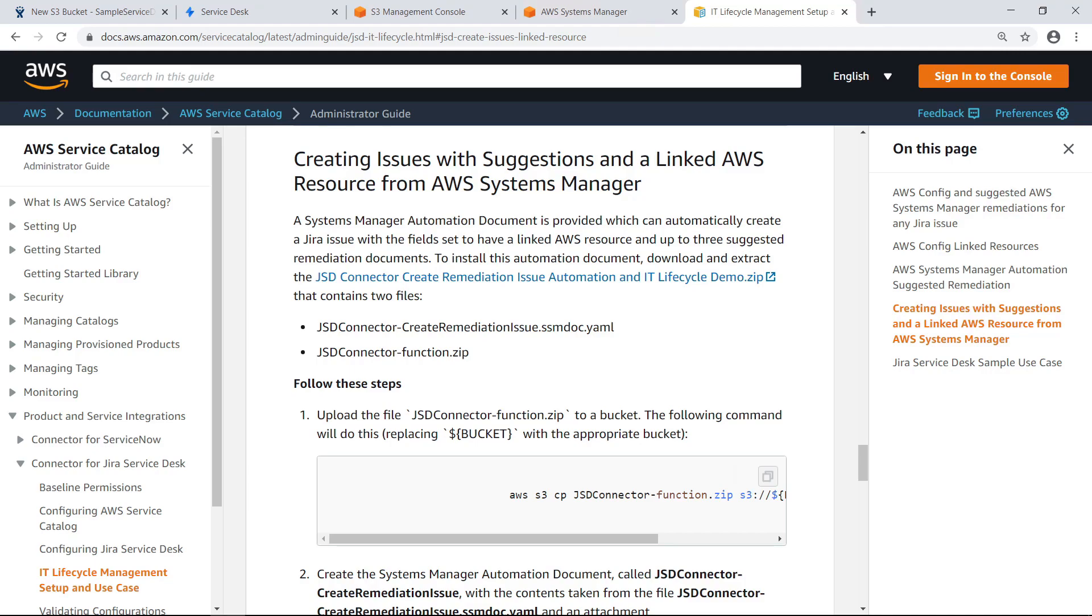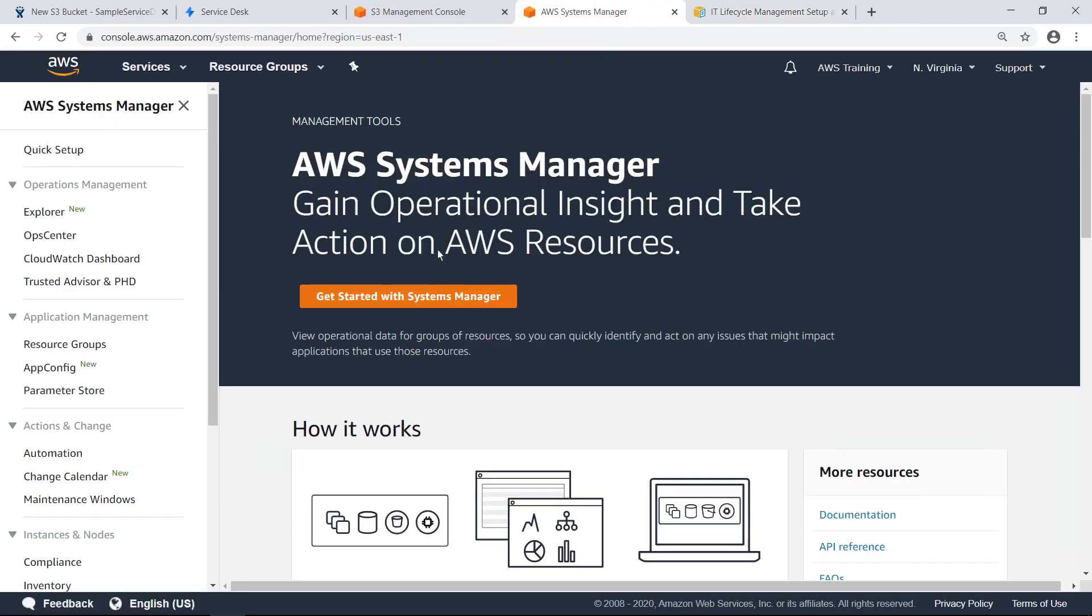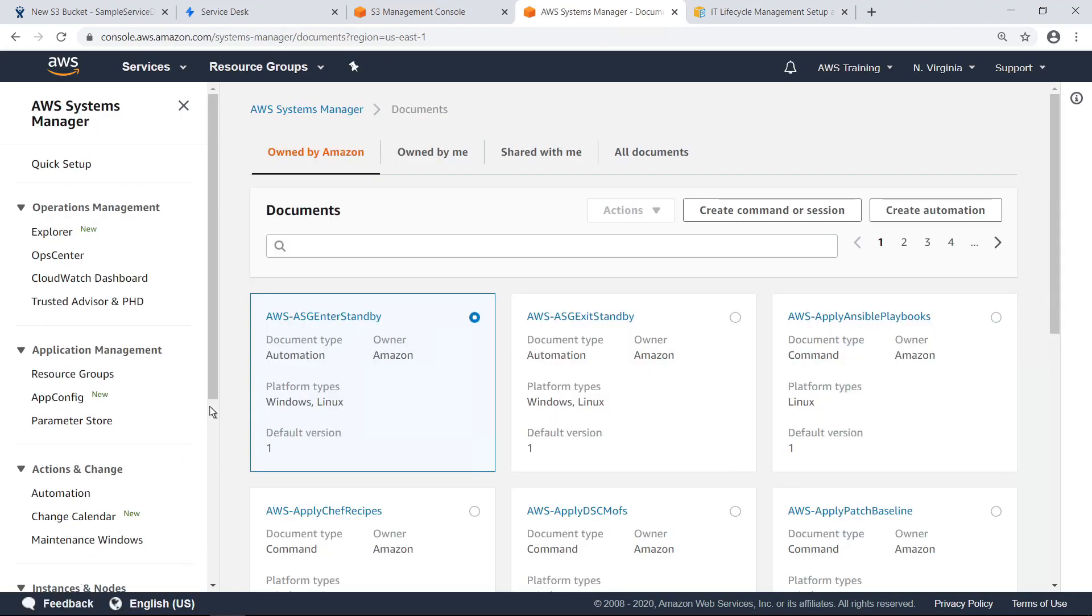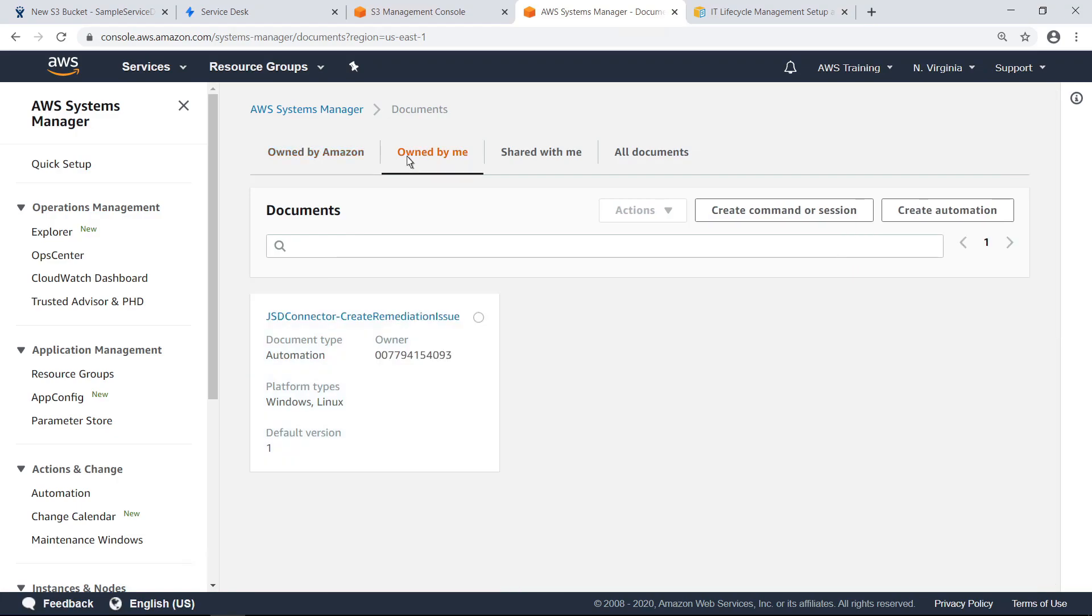Once the automation document has been installed, you can use it as you would any other Systems Manager automation document. Let's navigate to AWS Systems Manager and find it. This document automatically creates a Jira issue from AWS with the fields set to have a linked AWS resource and up to three suggested remediation documents.